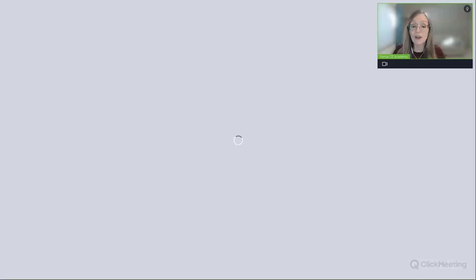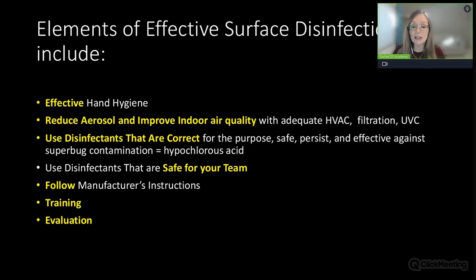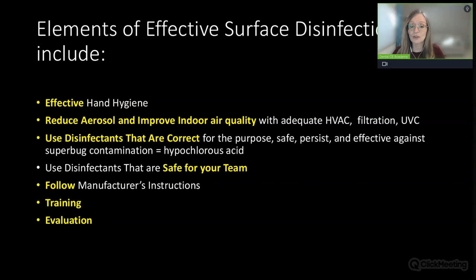Elements of effective surface disinfection should include effective hand hygiene, reduced aerosol, and improved indoor air quality with adequate HVAC, filtration, and UVC. Use disinfectants that are correct for the purpose, safe, persistent, and effective against superbug contamination. Hypochlorous acid is your number one go-to disinfectant in your dental practice to provide all of these benefits and more.